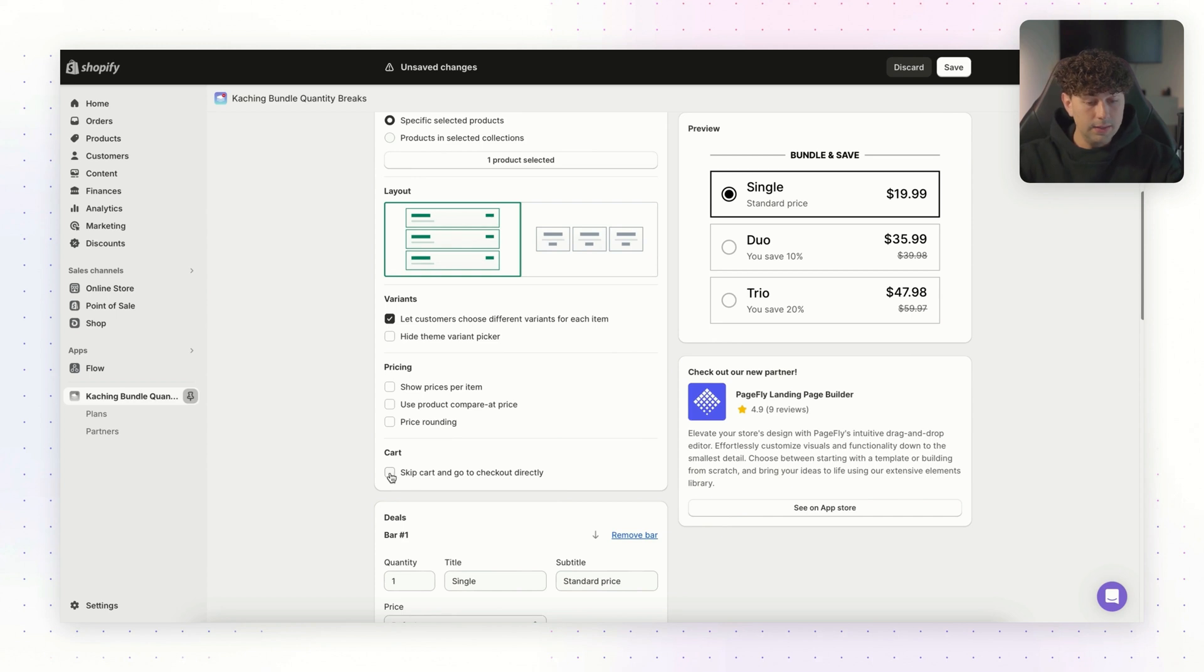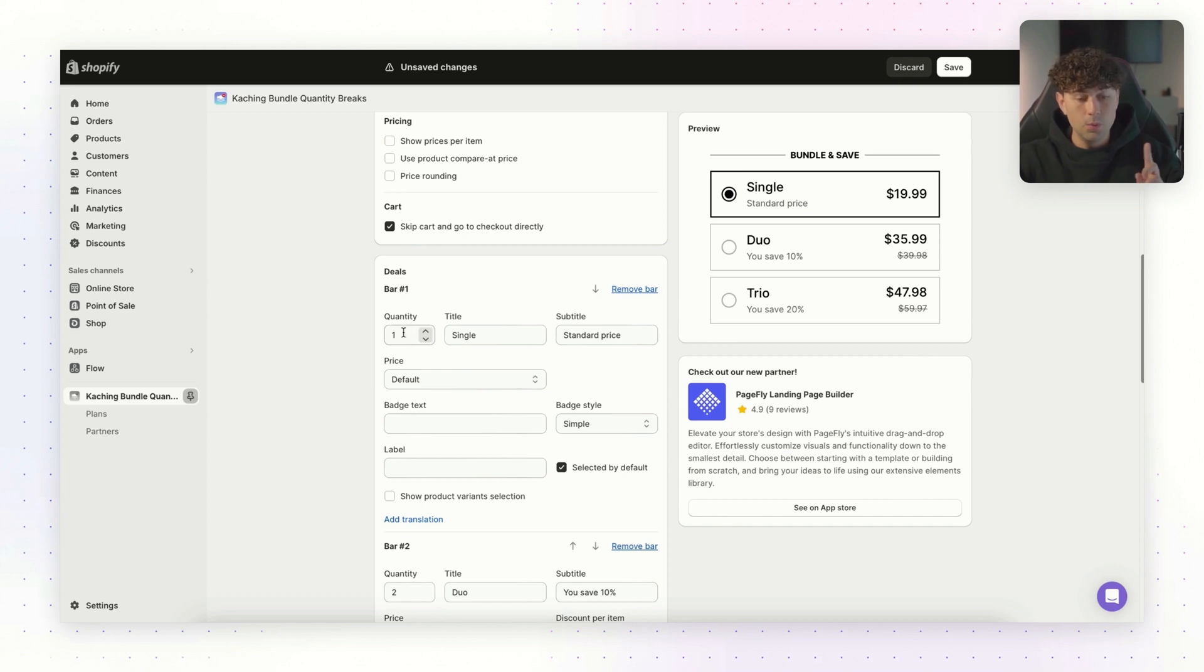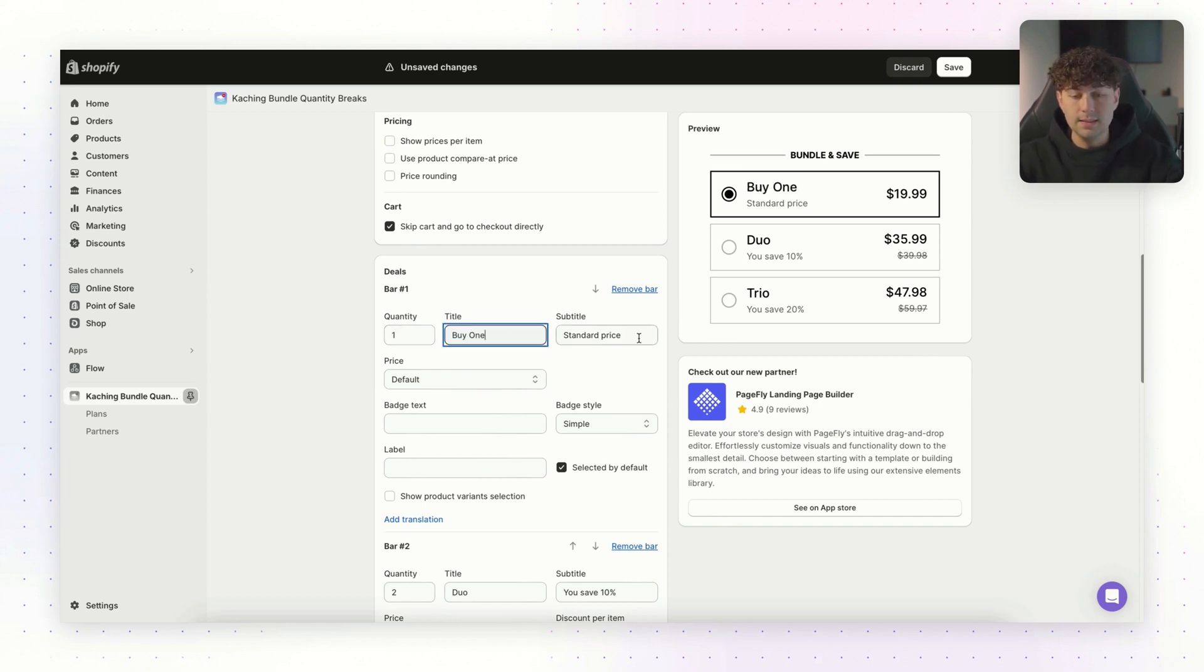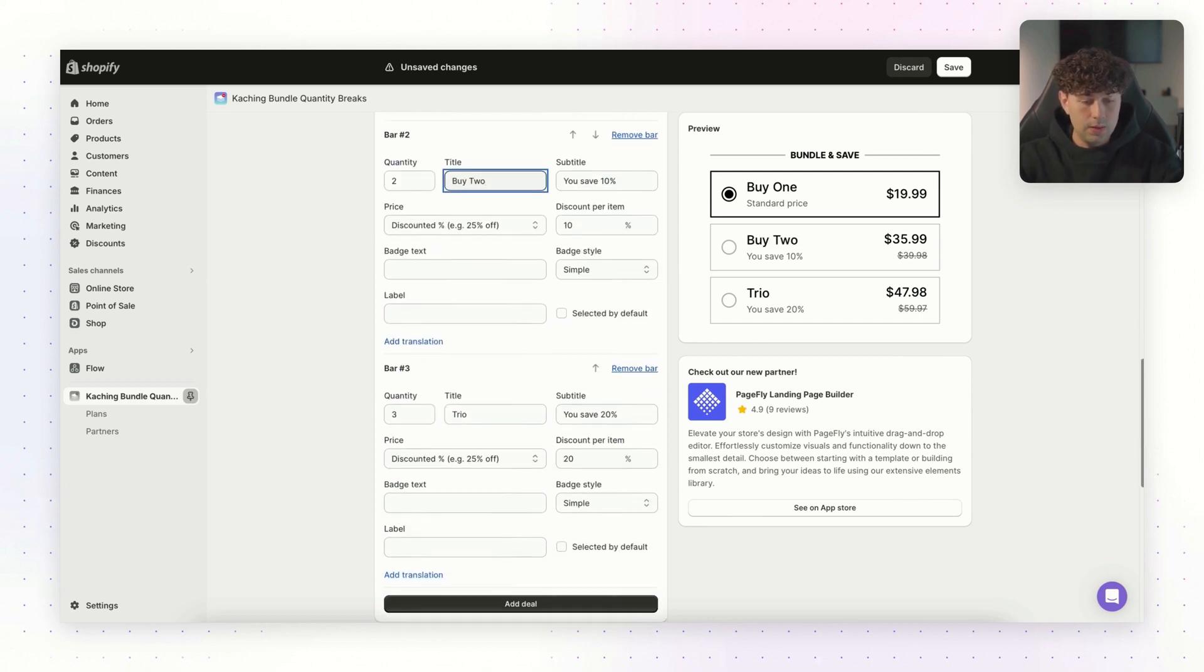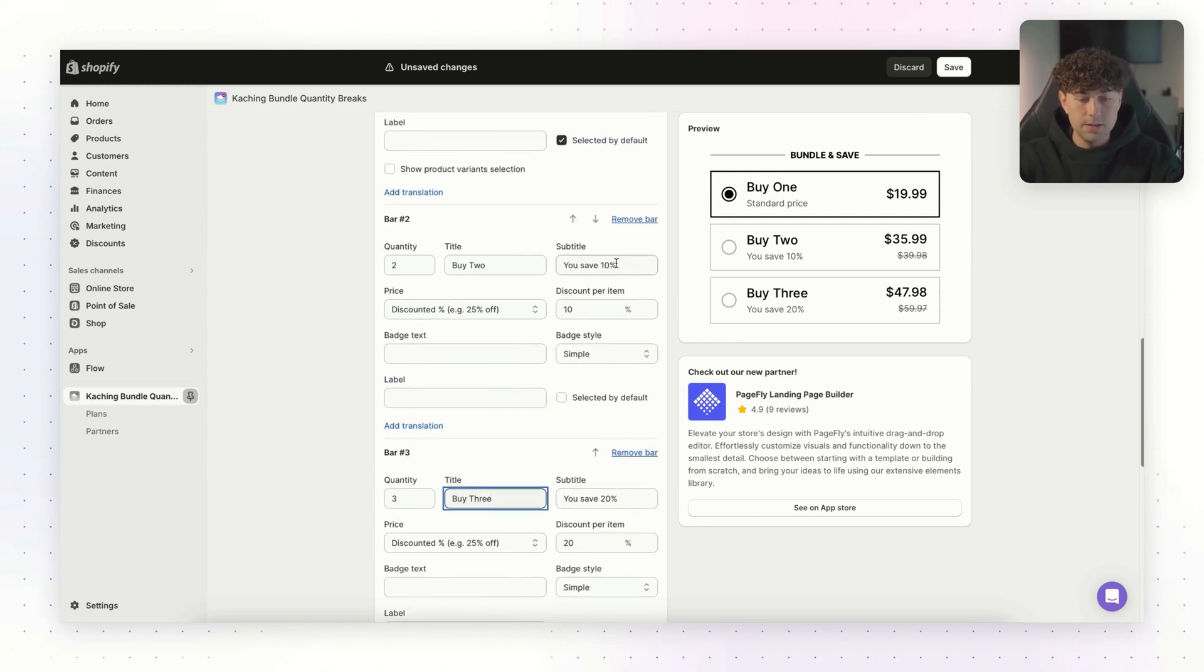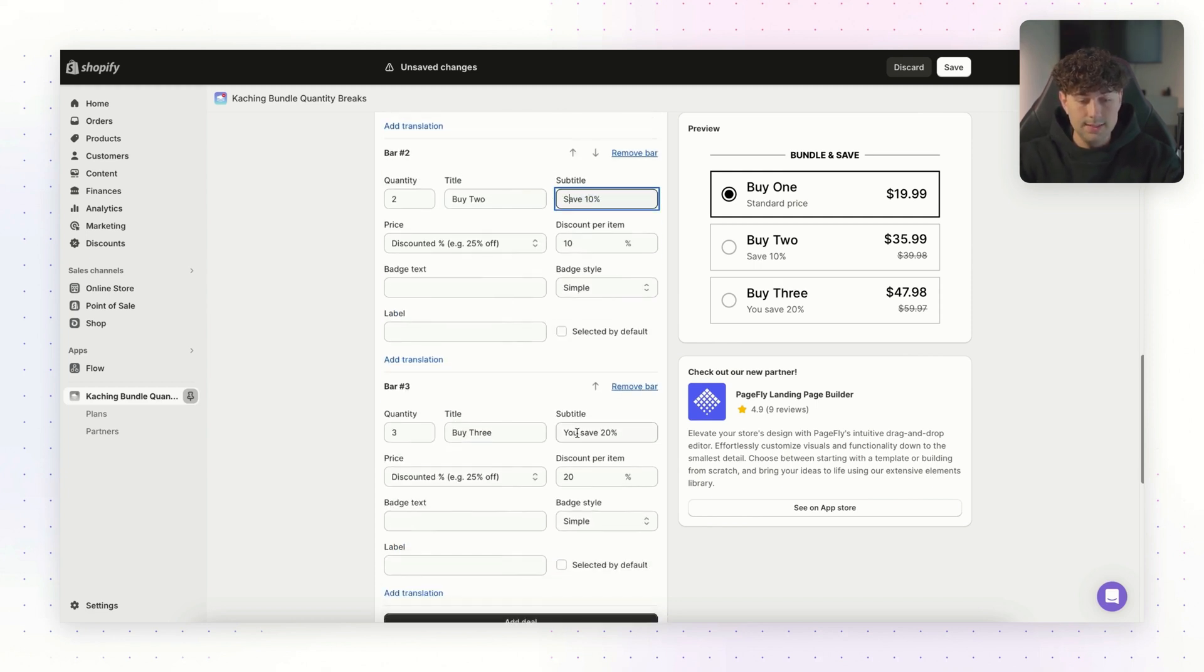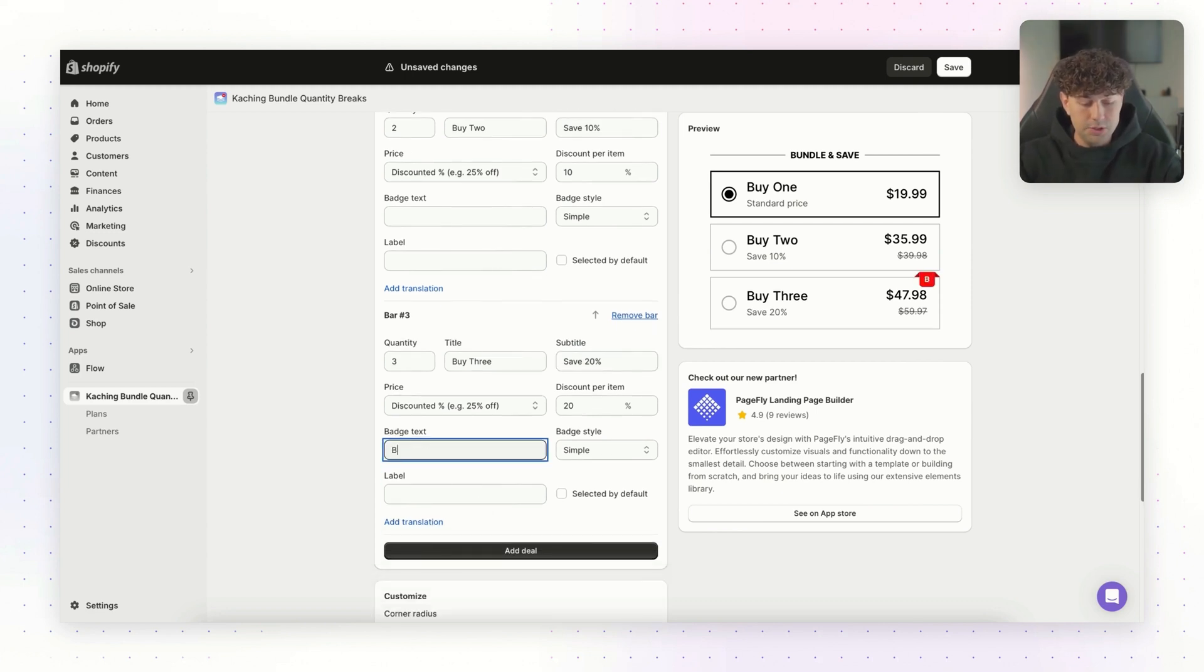For cart, we're going to click skip cart and go directly to checkout. For the bar one, it's going to be the single quantity. If the customer orders one product, we're going to change the title to buy one, and that's going to be the standard price. For quantity two, we're going to change this to buy two. And for quantity three, we'll change this to buy three. For the subtitles, I'm just going to change this to save 10% and save 20%. And for the badge text on quantity three, we're going to change this to best value.